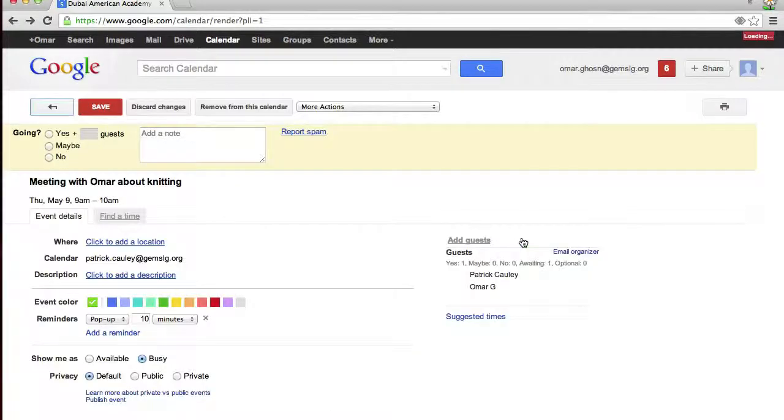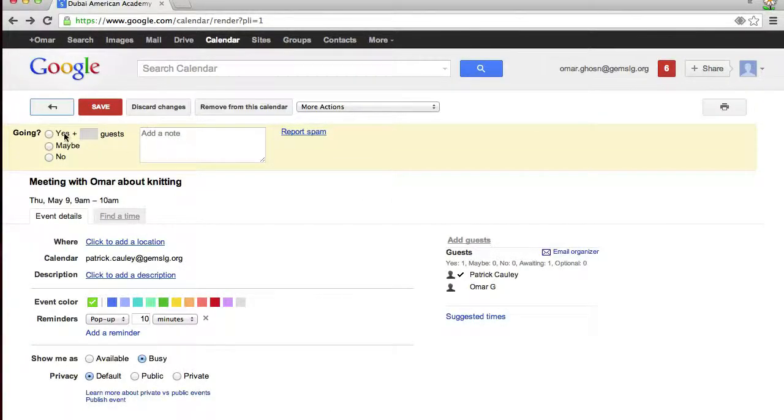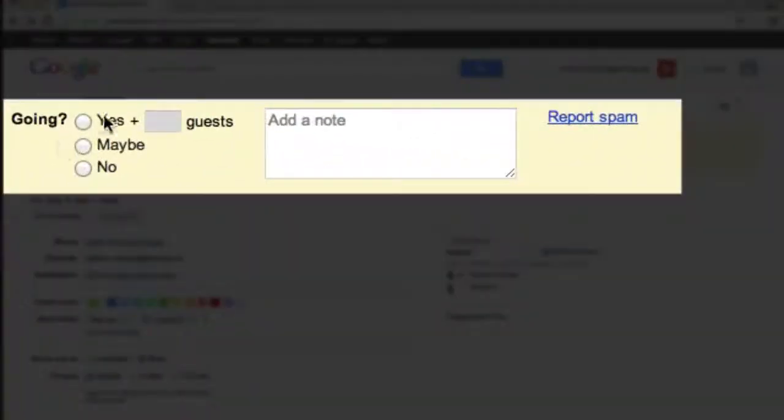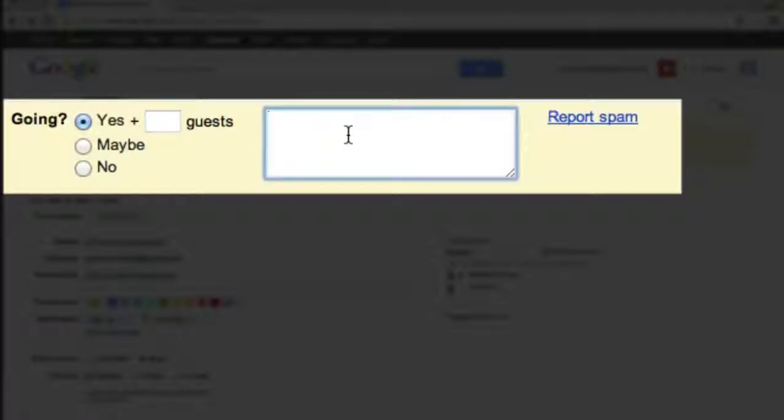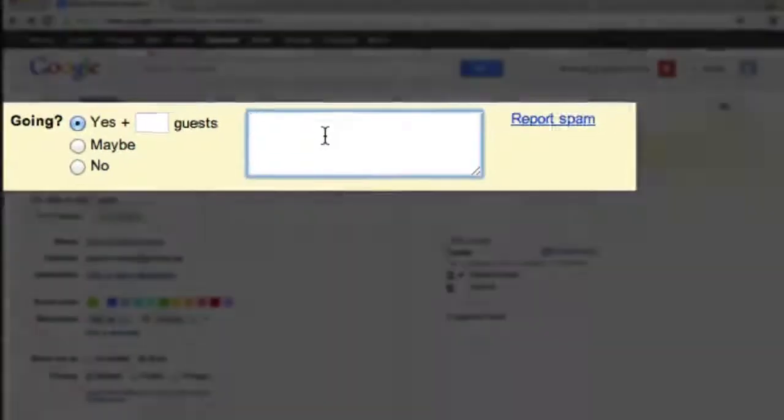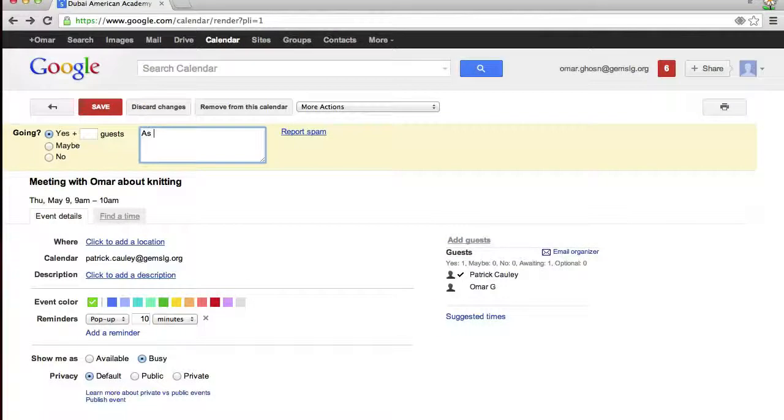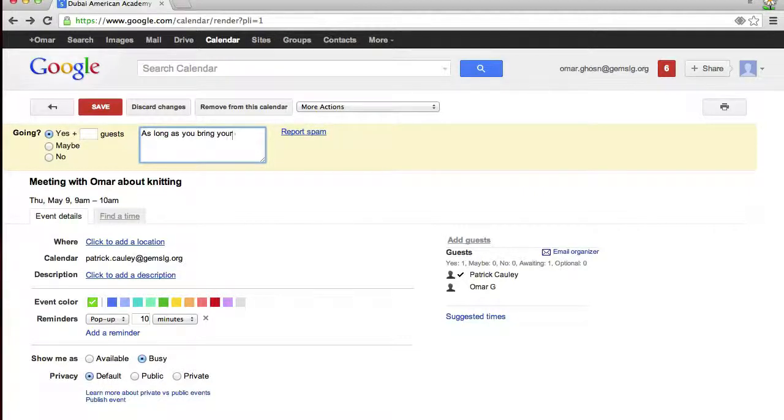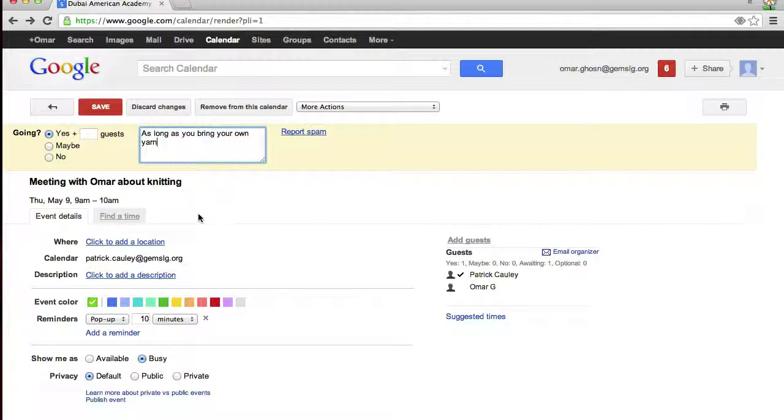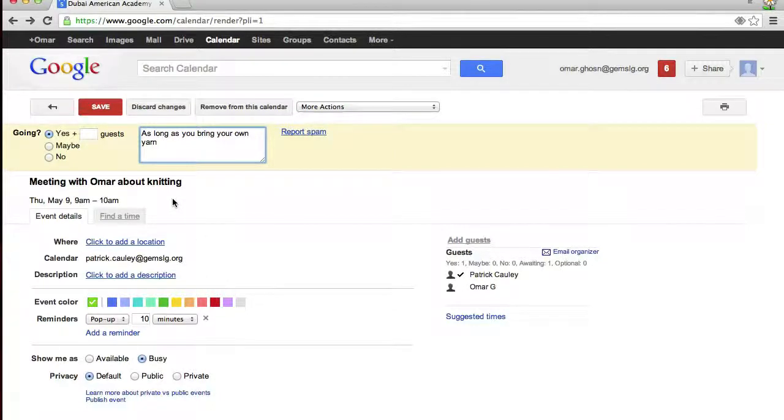If he clicks on it, in the top section, he can say yes, maybe, no, and even add a note. All he needs to do is click save, and I get an email in response saying that he has accepted.